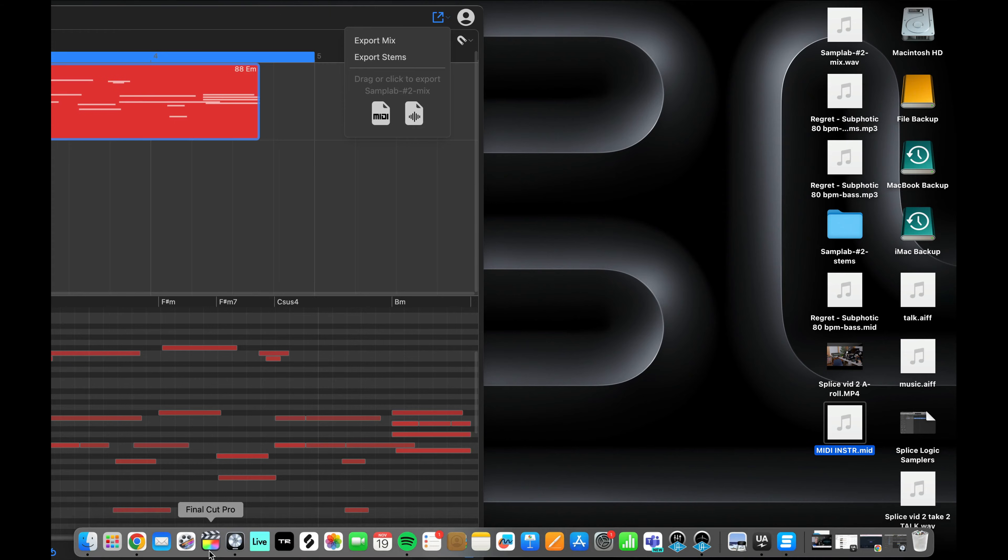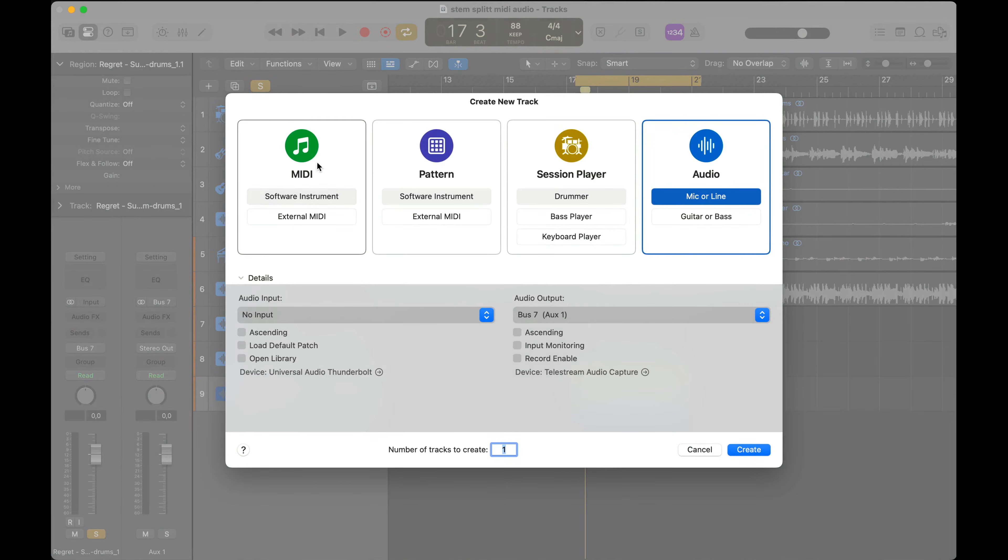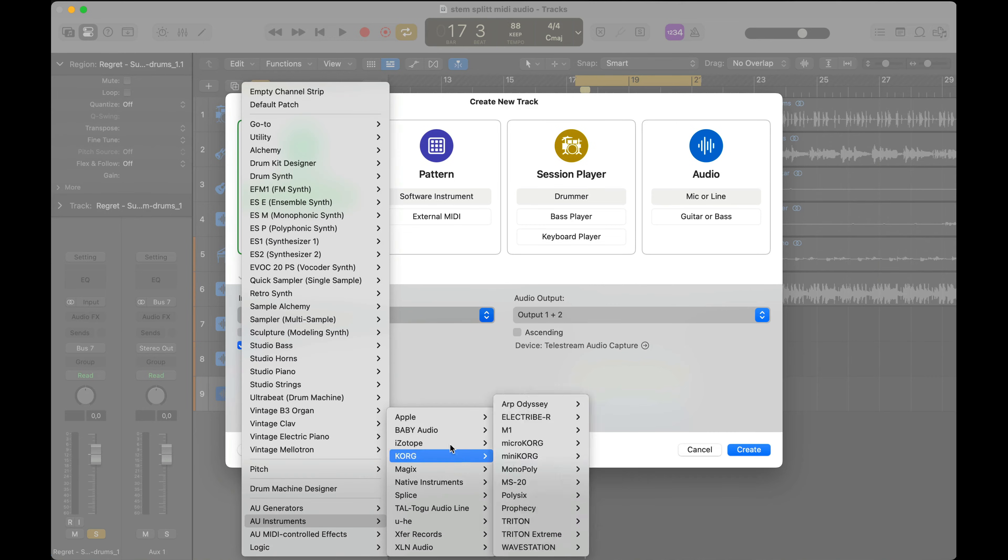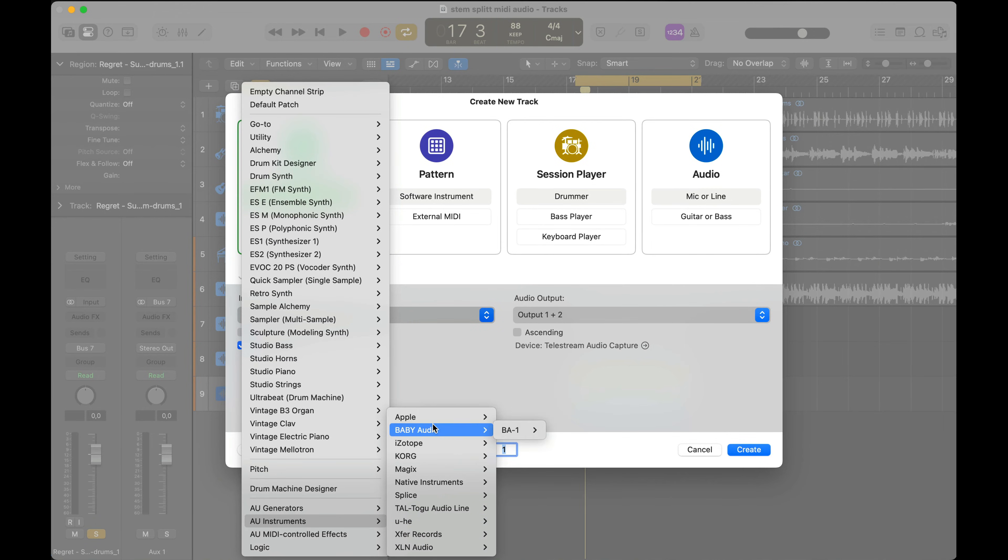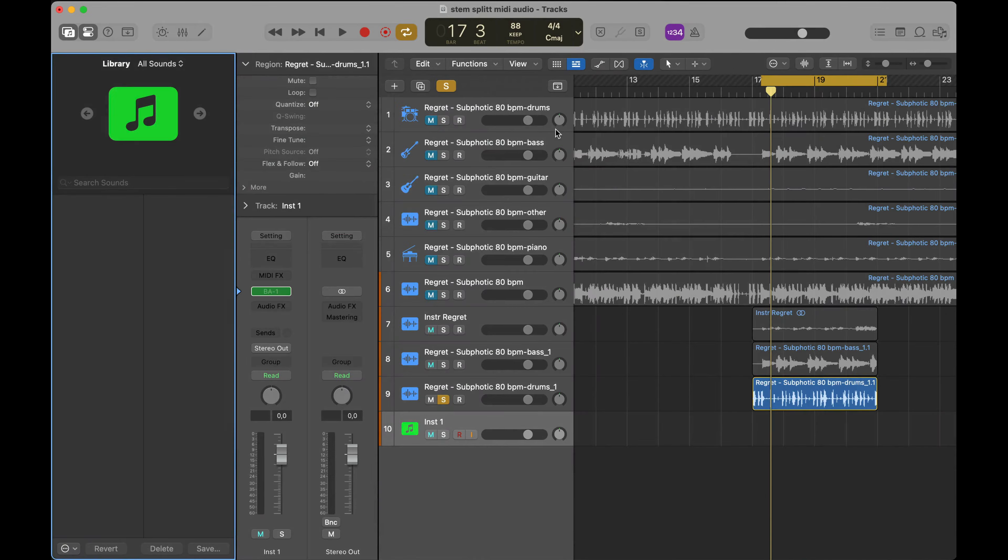Now I'll open Logic and I'll create a new instrument. Let's do something that I know from the back of my hand: the Baby Audio synthesizer.